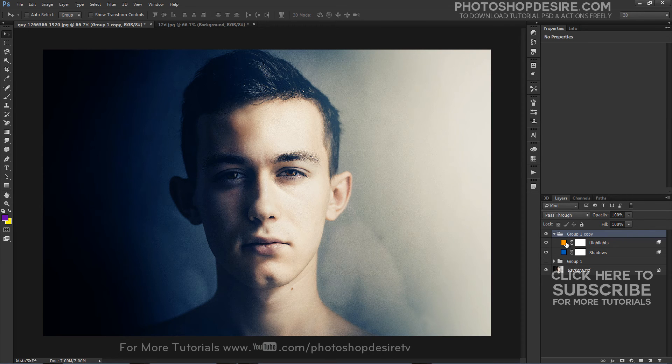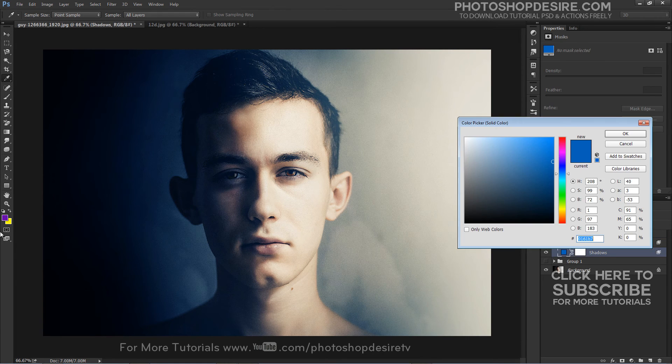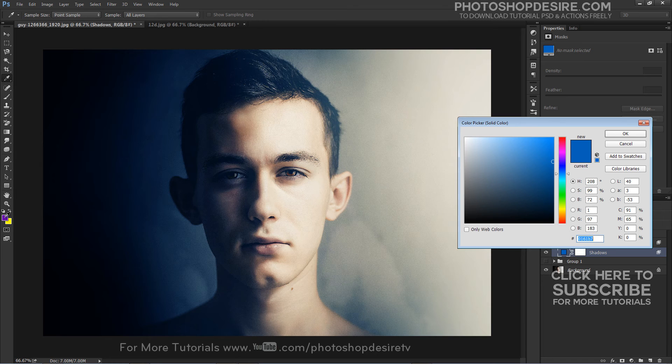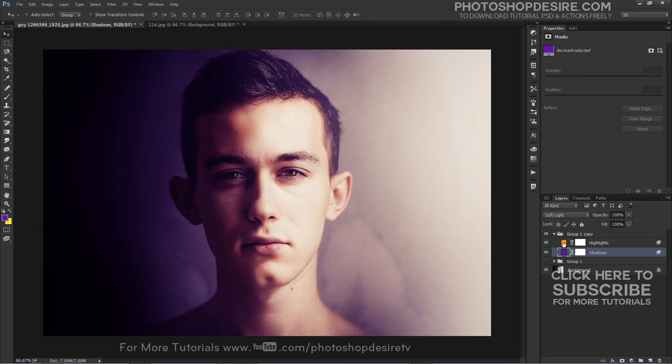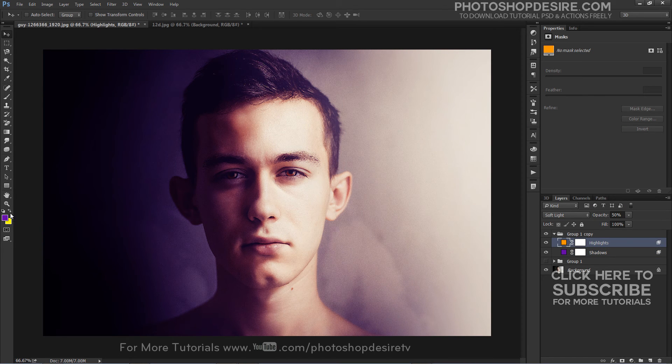To change the solid color, simply click directly on the color swatch. Then choose a new color from the color picker.